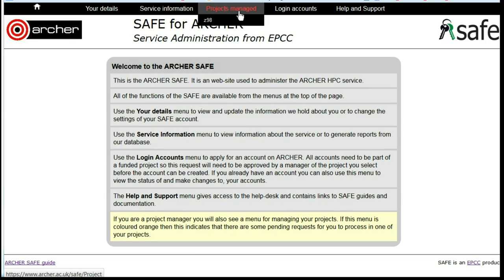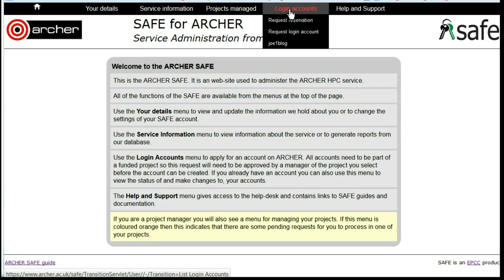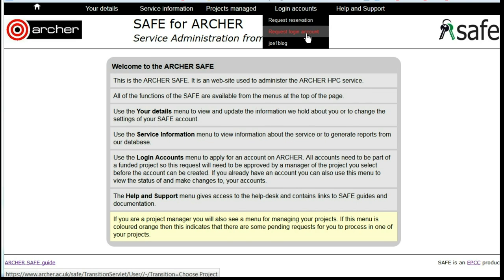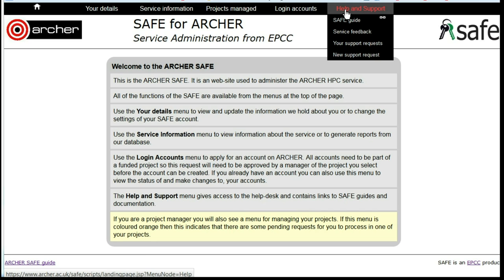If you manage any projects, these will be shown. If you have accounts on Archer, then you have the options to request a reservation, request a new login account on Archer, and also access to help and support structures.